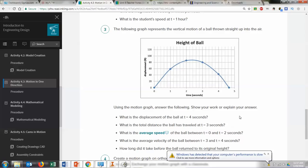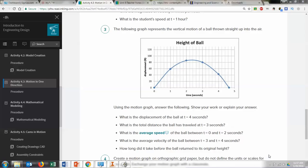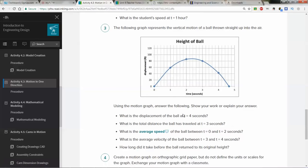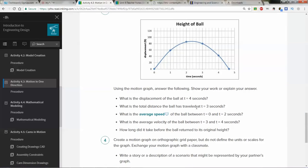The displacement of the ball at t equals 4: how far is it from the 0 point? At t equals 4, it's approximately 42 to 43 feet — since this line is at 50, that point is about 42 or 43 feet. Total distance that the ball has traveled at t equals 3.